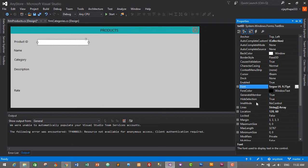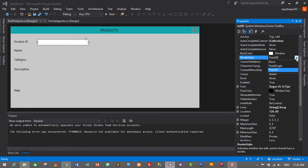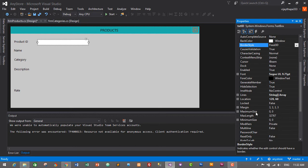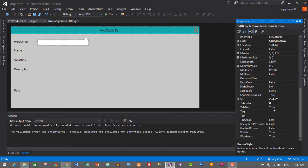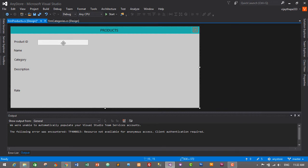Let's check the border style — I don't think there is a flat style for text boxes. Now we need to change the ReadOnly property of the Product ID text box to True, since we don't want the user making any changes to the product ID. So set ReadOnly to True.